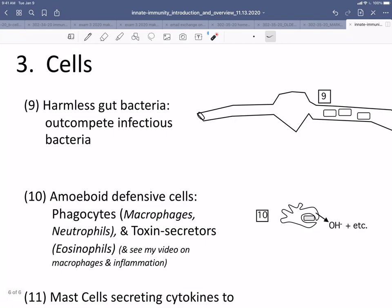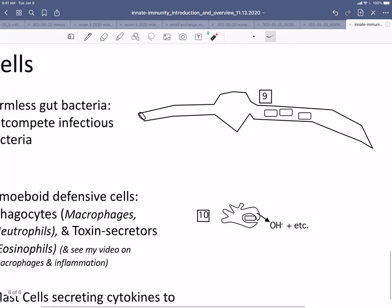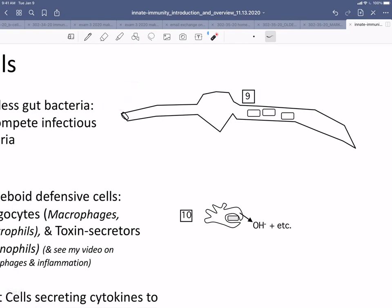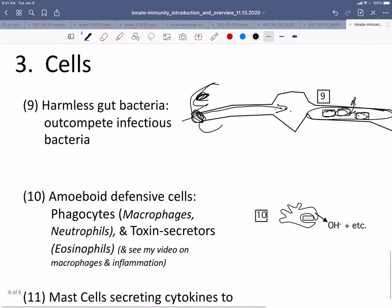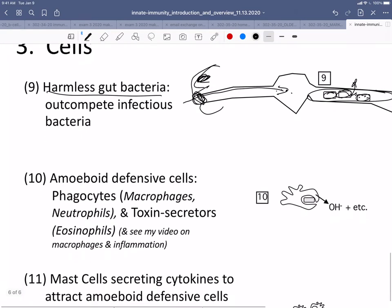The next set of innate defenses are cells — harmless gut bacteria. An animal is constantly taking in food that has bacteria in it. A bunch of those bacteria are potentially toxic, but they are out-competed by the normal flora, the normal bacteria in the gut. As long as you have that normal flora, you don't have a problem. We're realizing more and more how important the microbiome is in health, and it isn't just to out-compete these invaders — there is also lots of signaling going back and forth between the two. So harmless gut bacteria are a very important component of the innate immune system.